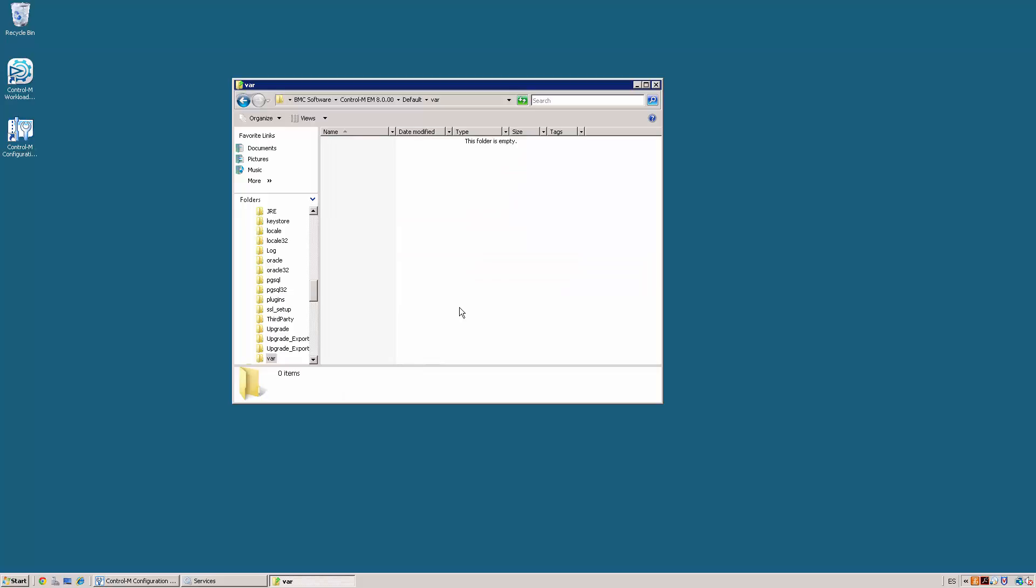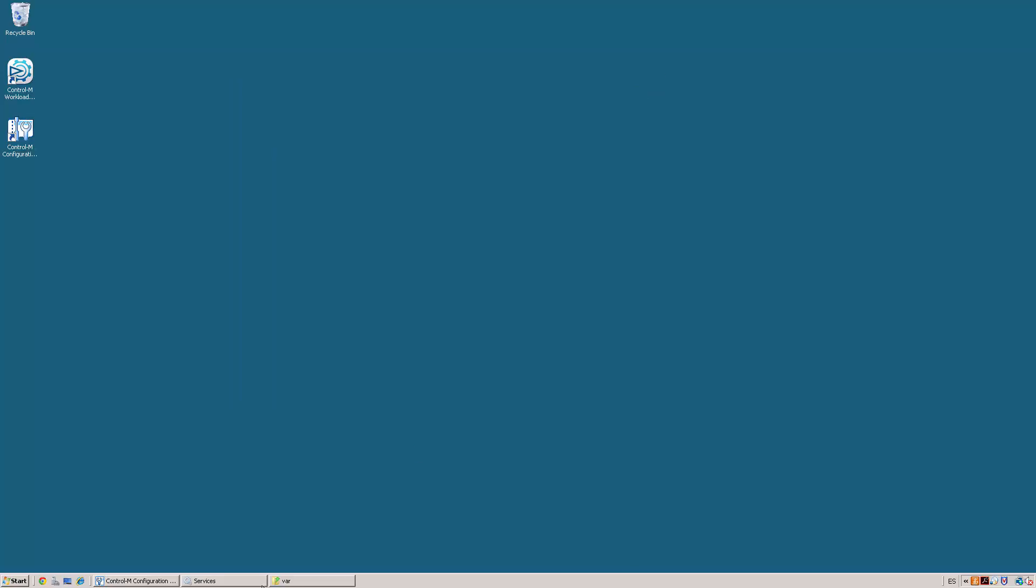And proceed to start all the Control-M EM processes via the Windows services or the root menu according to your operating system.